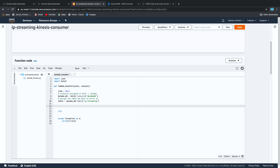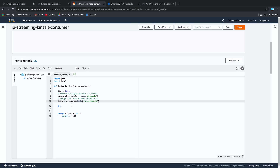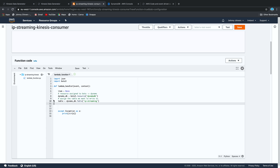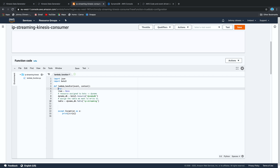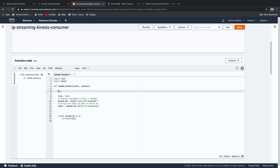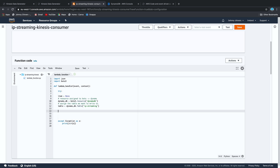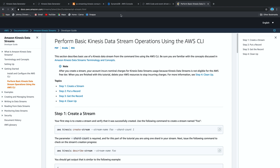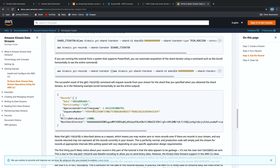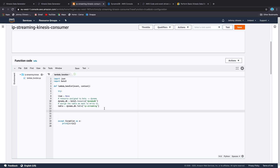Now we need to get the records off the Kinesis stream. Looking at the Amazon documentation, the Kinesis stream produces a JSON containing records, and that records object has a data field encoded in base64. So we need to get the data element of the record set, decode it, and then insert it into our DynamoDB. We'll iterate: for record in event Records — the event JSON is passed in by our stream automatically. For each record we want to decode that data.